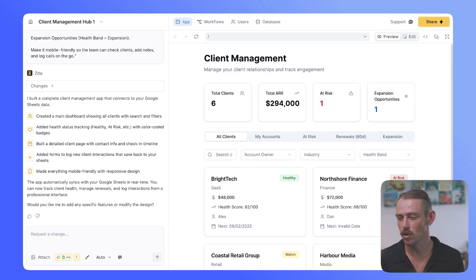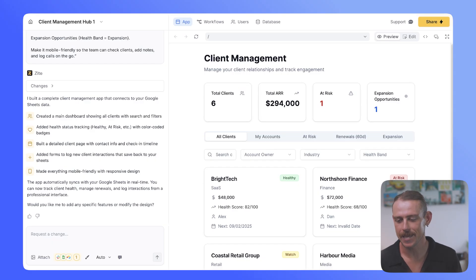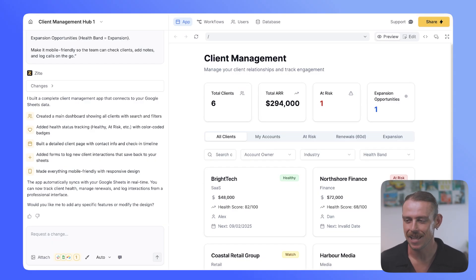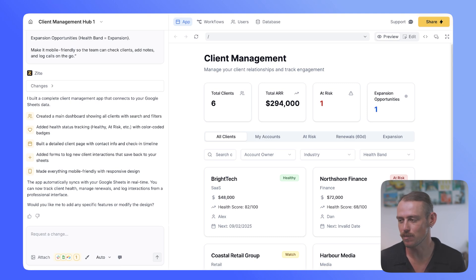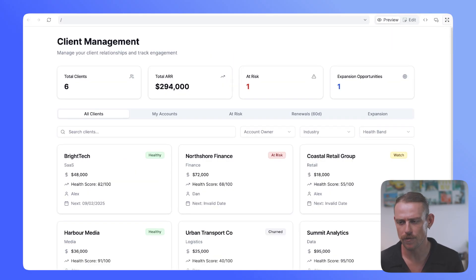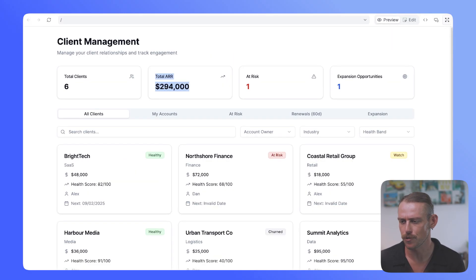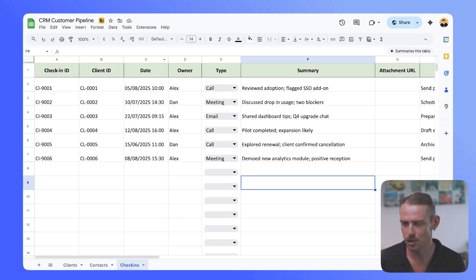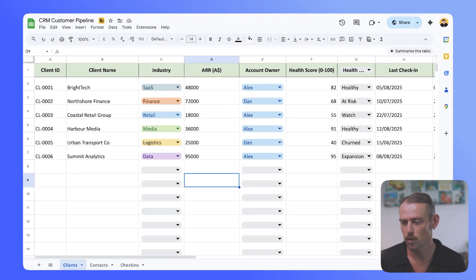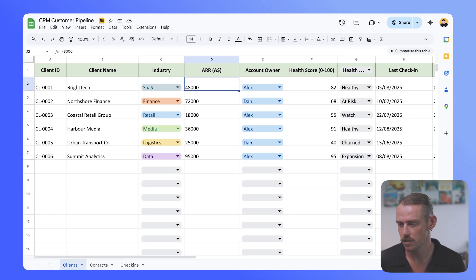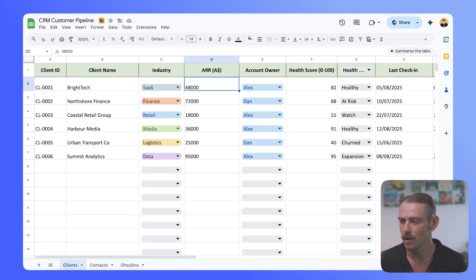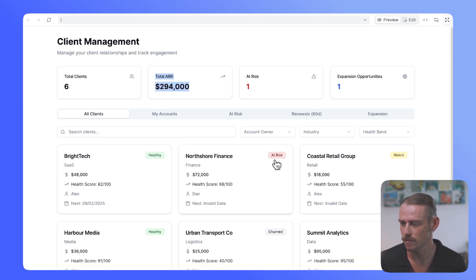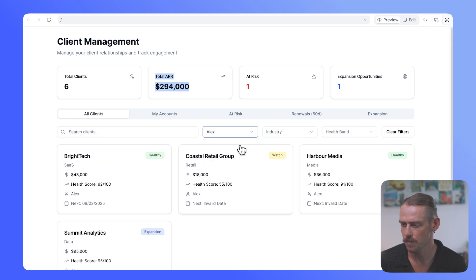While Lovable is being quite slow, we've got Zite ready, connected to our Google Sheets and the CRM or the Customer Management Pipeline Tracker can be viewed. So, we'll just go full screen so you can see what we've got. Here we can see our total client, our total annual reoccurring revenue. If we check our Google Sheet, we need to ensure that all this is correct. So, here we can see our clients. We've got six, that's correct. And the total of this, yep, that does, quick maths. But if we jump back into Zite, what else have we got here? We can actually change by the account owner. That's awesome.